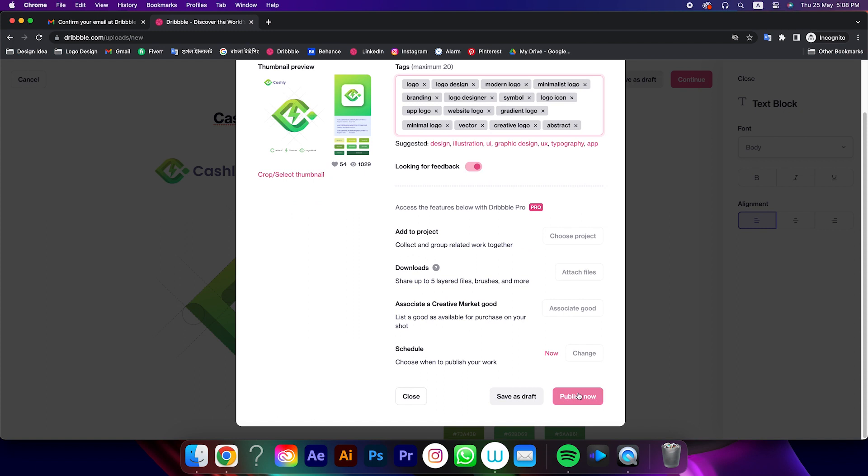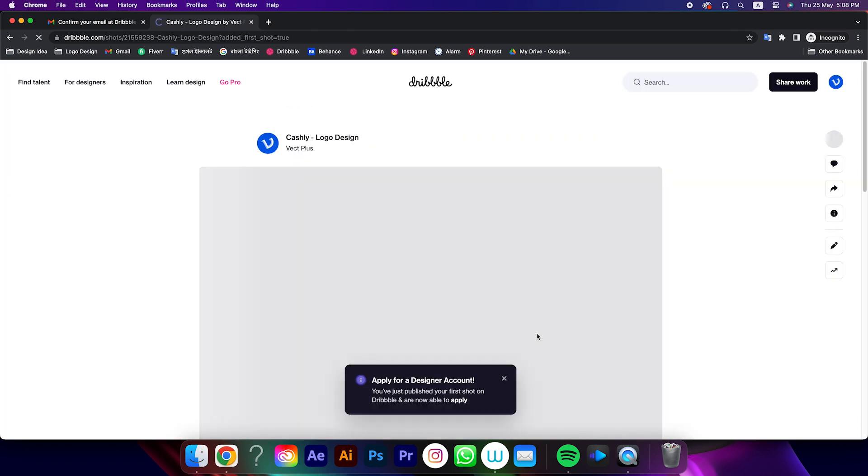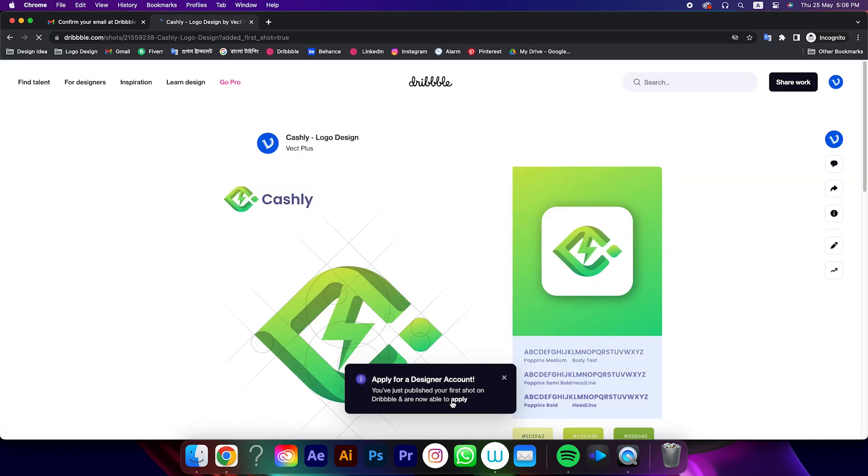After that click on publish now. After published the shot, you will get a button to apply as a designer, click on that.